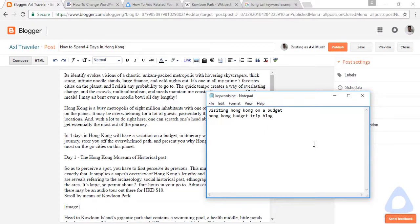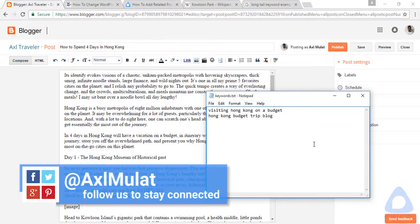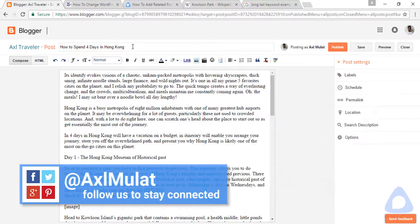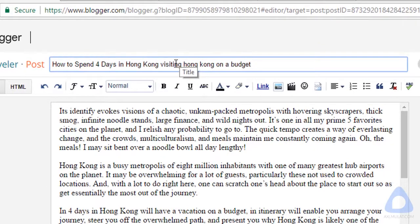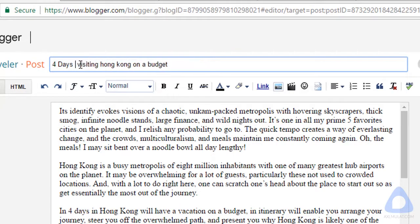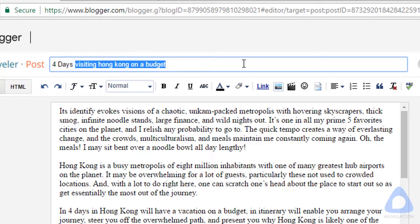This is the keyword we searched in the previous video. This keyword is low competition and an exact phrase suggesting in Google Suggest. Let's try brainstorming this keyword in our new blog post. Copy it, paste it, and let's start brainstorming the title. Let's try to remove 'how to spend' — now the title is 'Four Days Visiting Hong Kong on the Budget.' This is the exact phrase from Google Suggest.